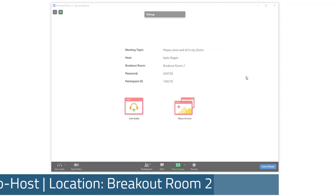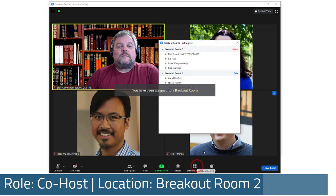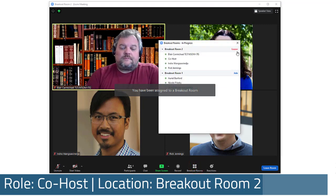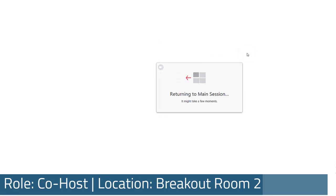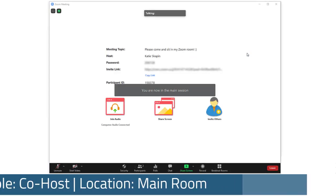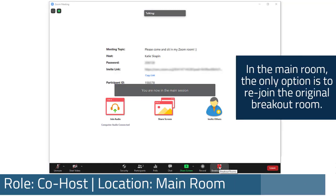To move between rooms, co-hosts must be in a breakout room, where they can use the breakout rooms panel to join a new room. Returning to the main room will prevent co-hosts from being able to move to a different breakout room.